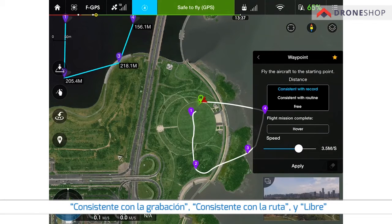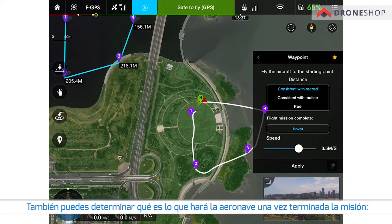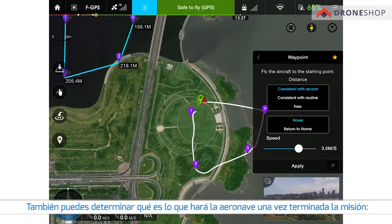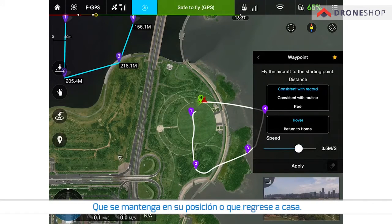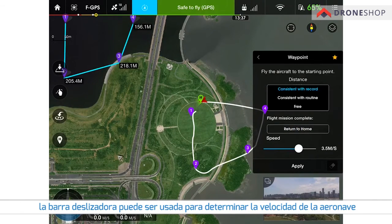You can choose between three modes for the aircraft's heading while it is running through the mission. You can also set what the aircraft will do after finishing the mission — hover or return to home. The slider can be used to set the speed of the aircraft.